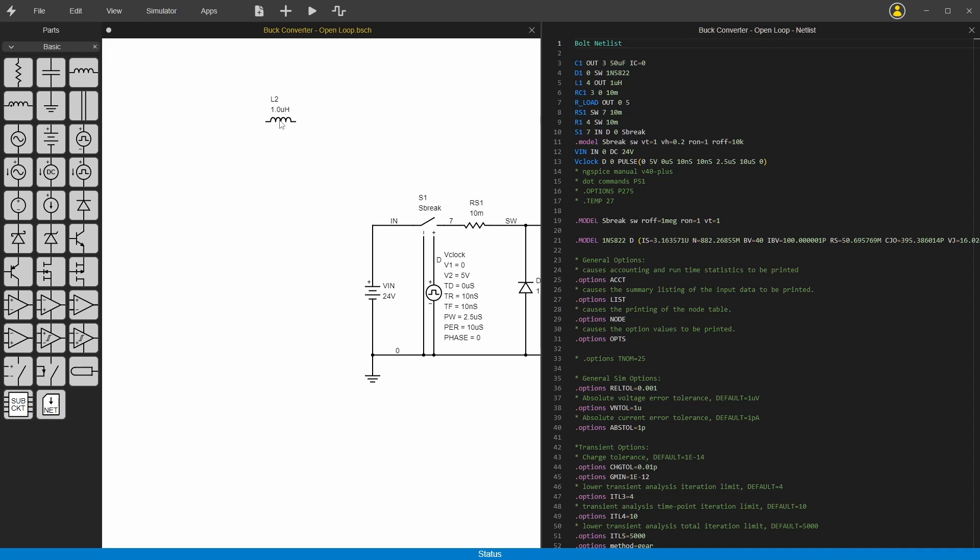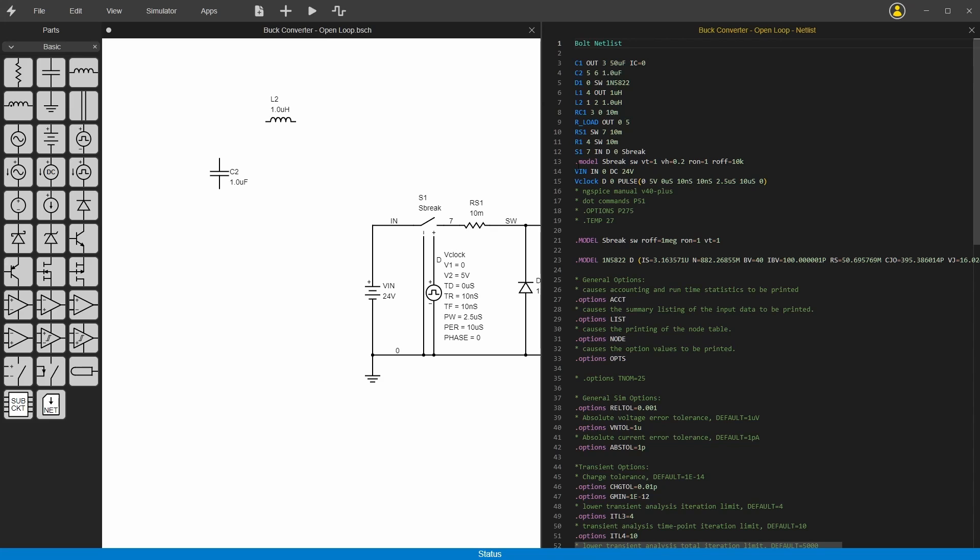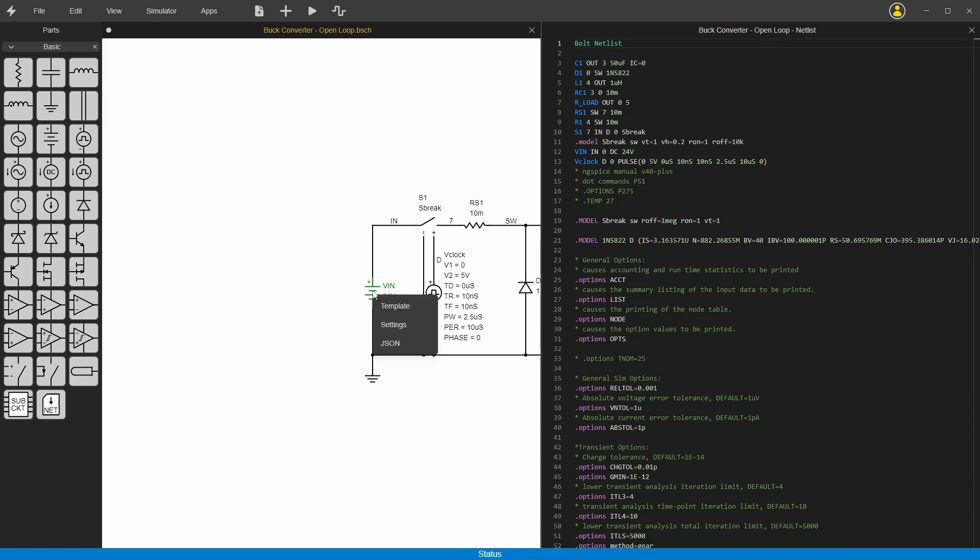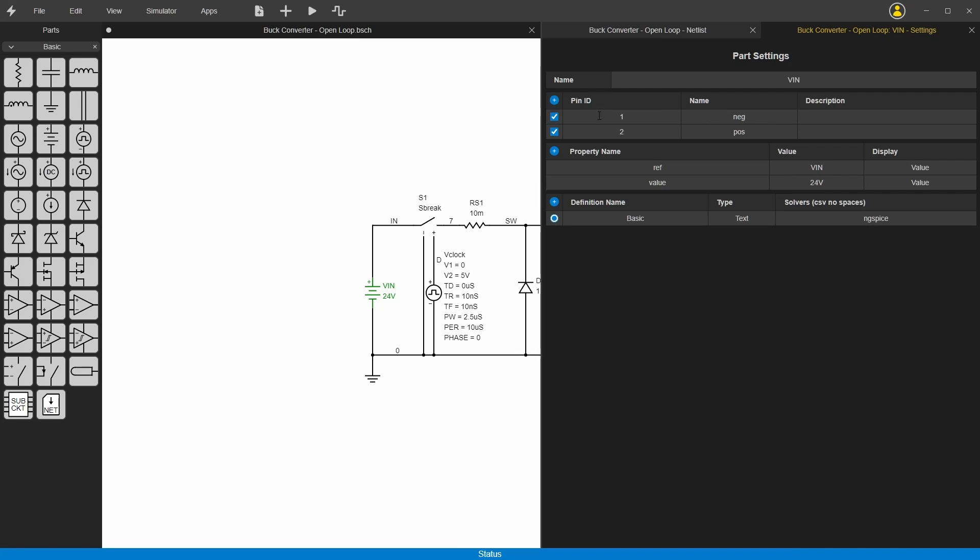It's pretty easy to see what you're doing in real time. Now how does it generate this netlist from this circuit drawing? It's actually real simple. Each of these symbols has some properties. So if you right click, it has template and settings.